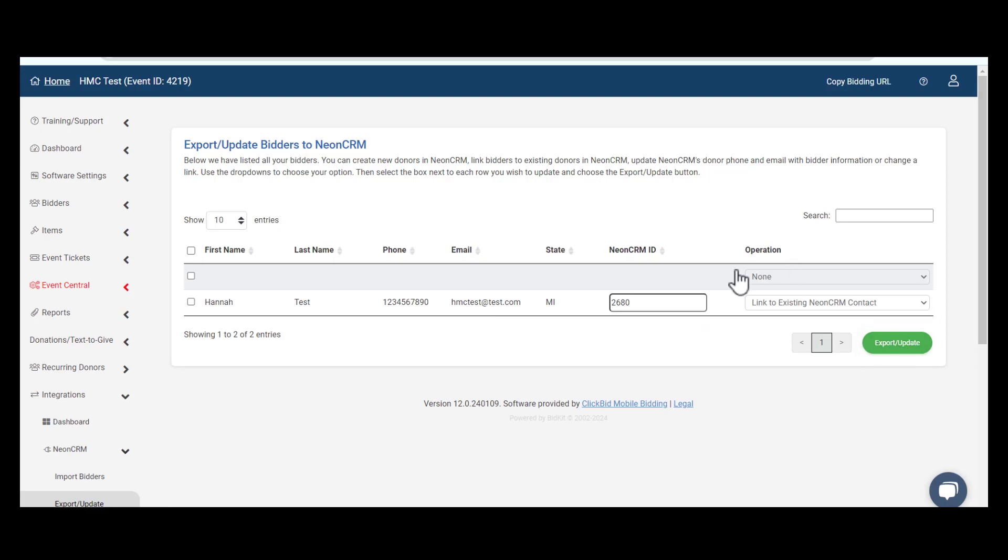Please note, State is a required field for exporting your bidders. Under Bidders, Manage Bidders, the address field State is required to export to Neon CRM.